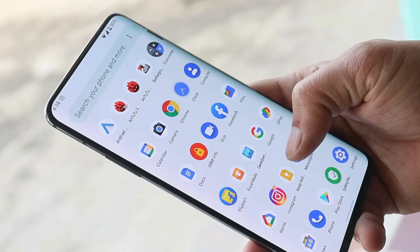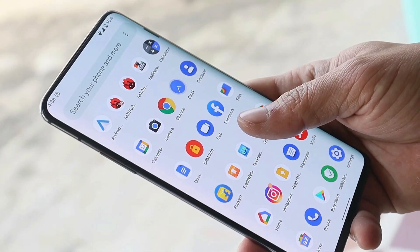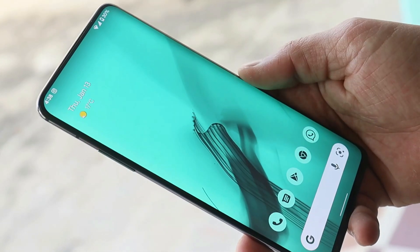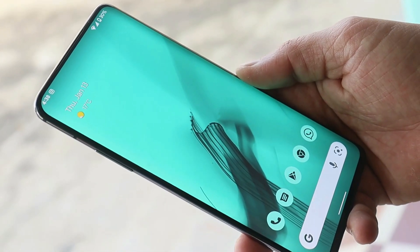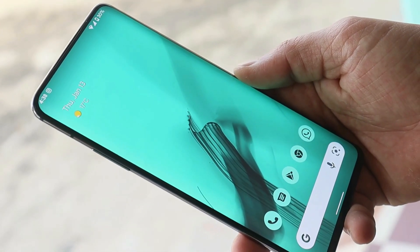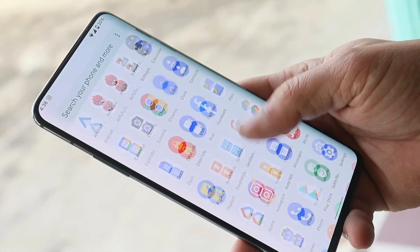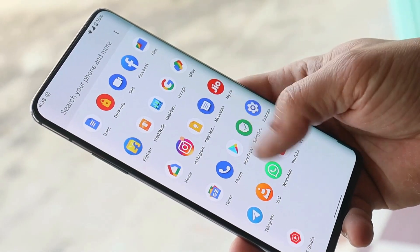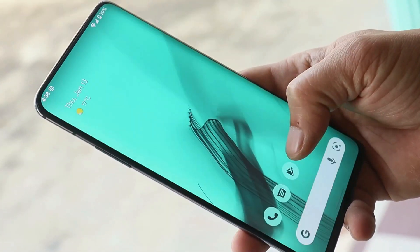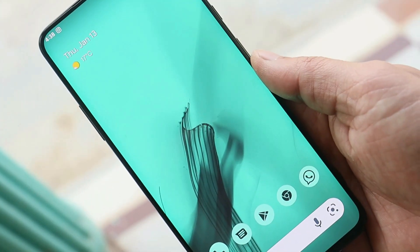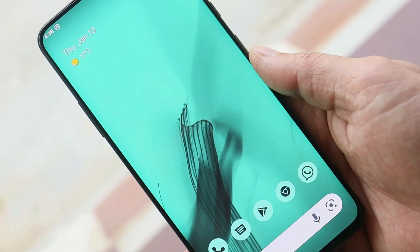That was a quick look at Android 12L Beta 2, which I've recently flashed on my OnePlus 7 Pro. If you have any questions, do let me know in the comment section below. This is your friend Ashok signing out — see you in the next video.